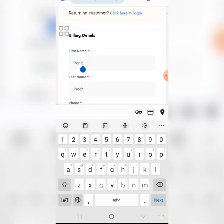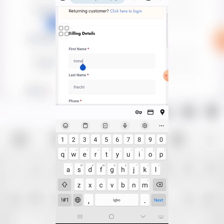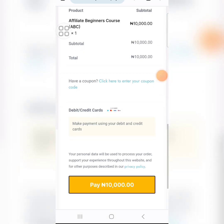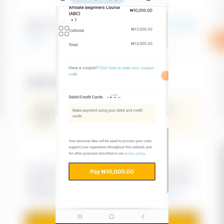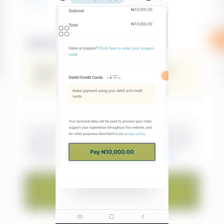I've now changed the username to something else. I'm going to click on 'Pay 10k' again.